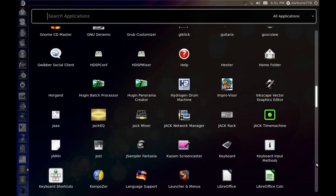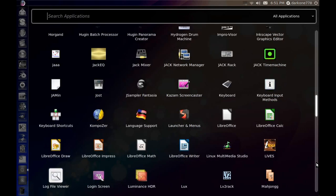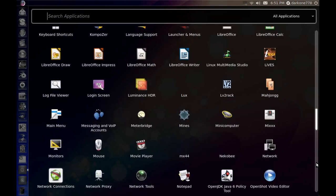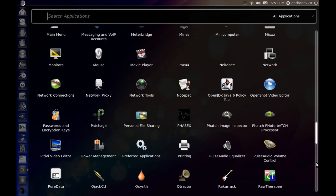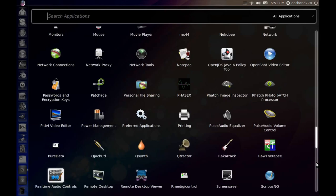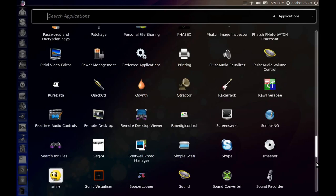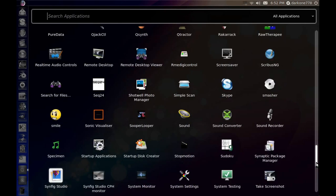Some of the other programs: you have Rosegarden pre-installed, Hydrogen which is a drum machine. The list is just massive of what's actually on here. So if you are a content creator on Linux, I would really, really recommend taking a look at this distro, even if you do not like the deb format.